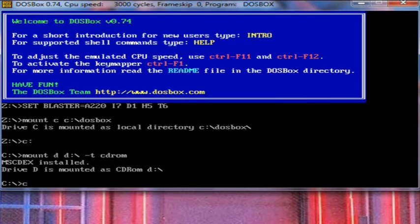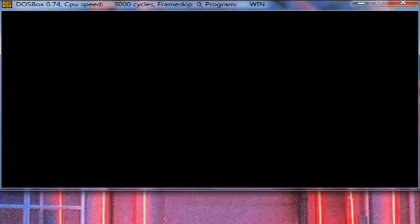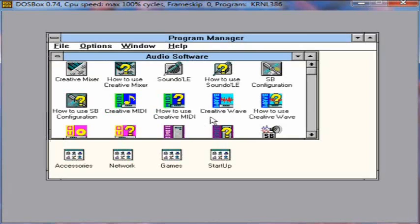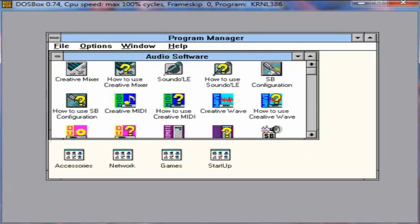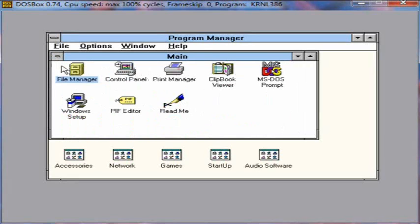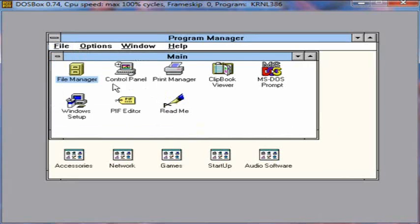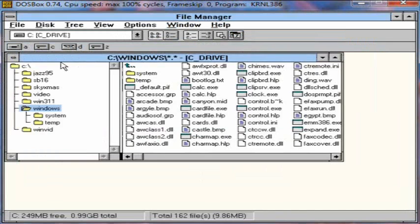So, we're going to go back into Windows 3.1 and hope that the mouse is now working. And the mouse is now working. So, we're going to close out of this program group. Now, you can do it one of two ways. We can go to File Run or we can go to File Manager. But for old school sake, let's do File Manager.